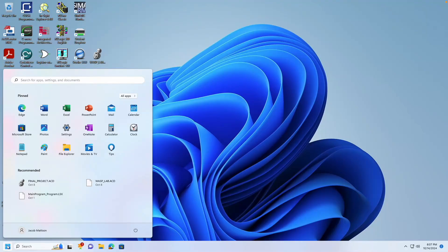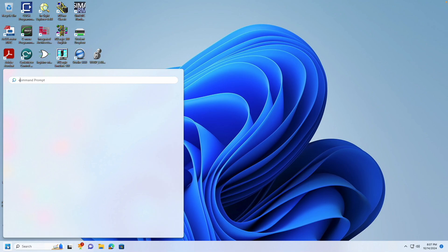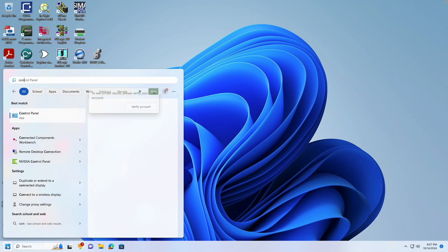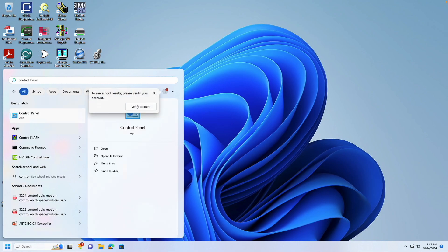This video will show you how to set the IP address for a MicroLogix 1100 using Boot P. First we need to verify the IP address settings for the computer.